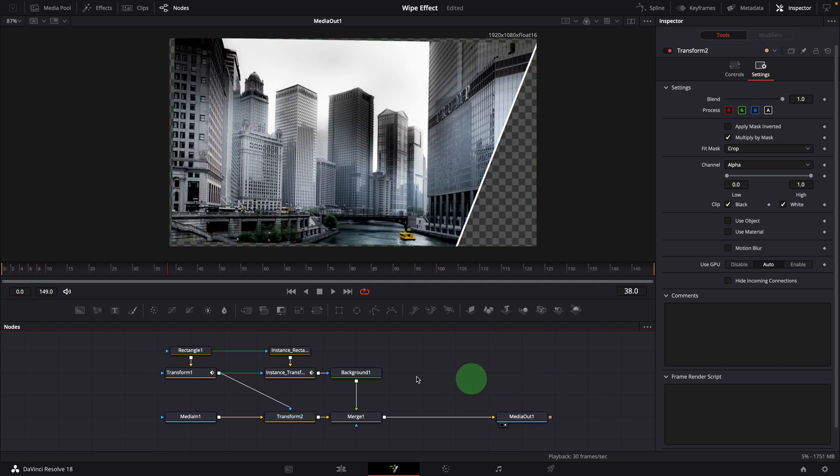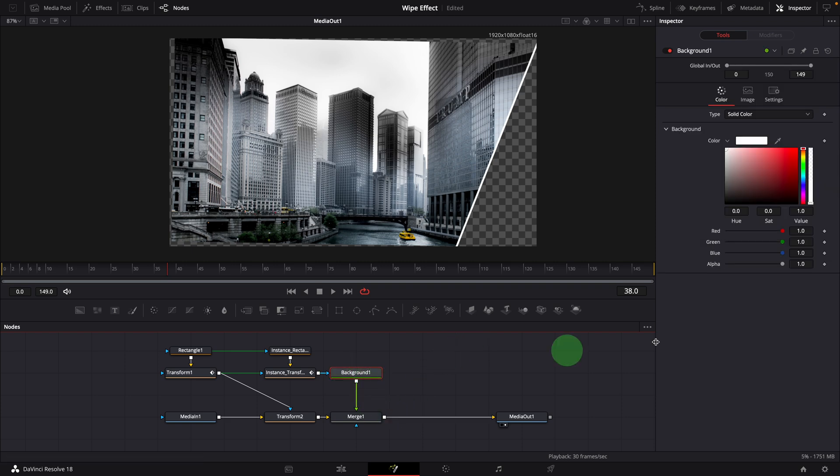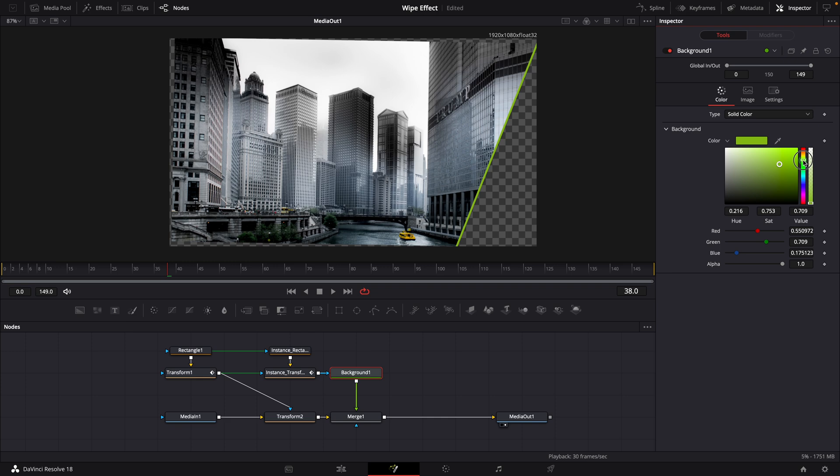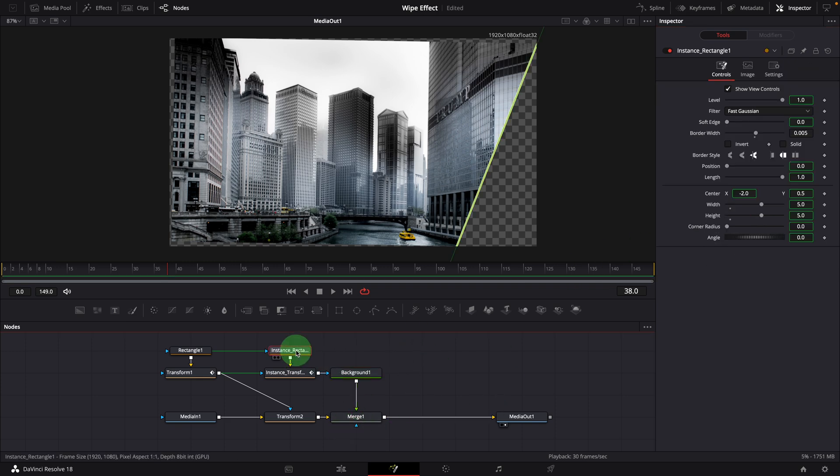We can change the border color using the color controls in the background node. Or change the border width with controls in the rectangle instance node.